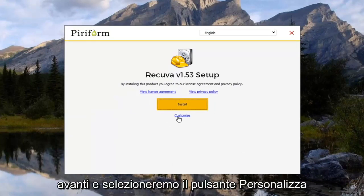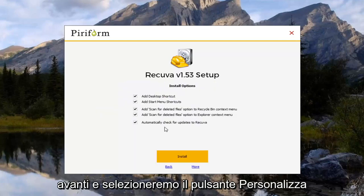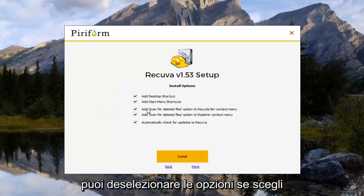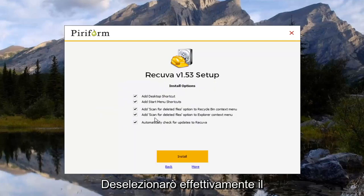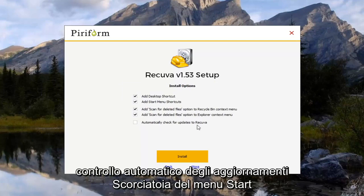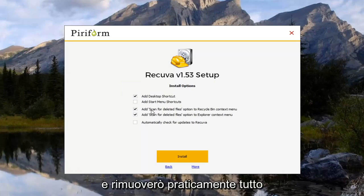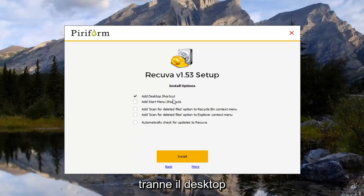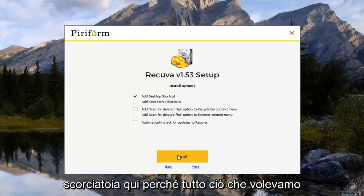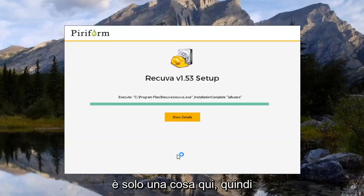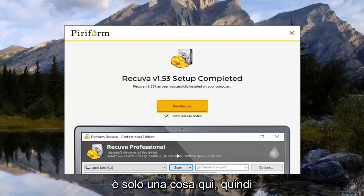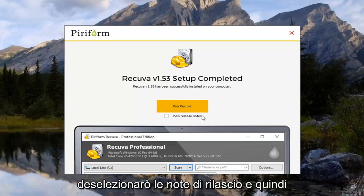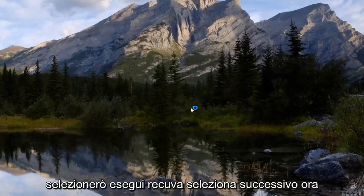So anyway. We're going to go ahead and select the customize button. You can uncheck options if you choose. I'm going to actually uncheck the automatic check for updates, start menu shortcut. And I'm going to remove everything basically except for the desktop shortcut here. Because all we want is just one thing here. So I'm going to uncheck the release notes and then select run Recuva.